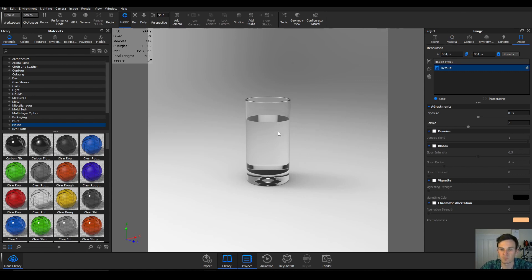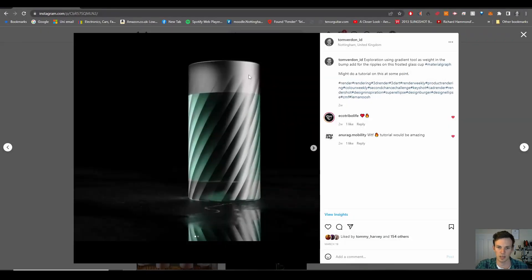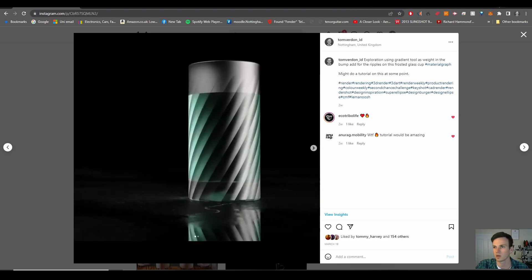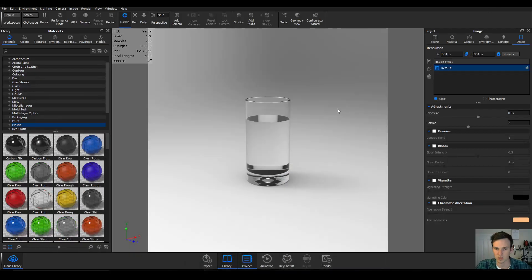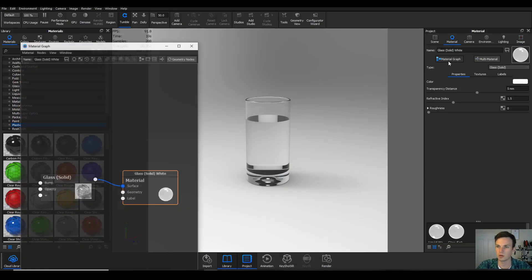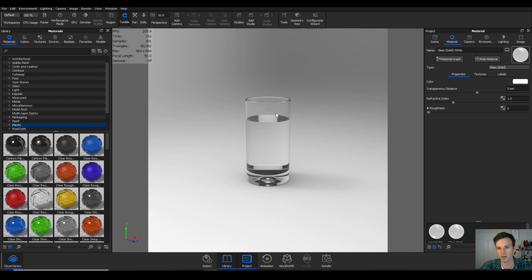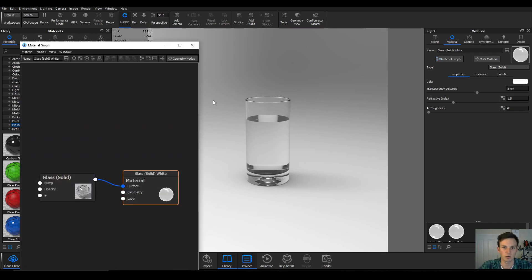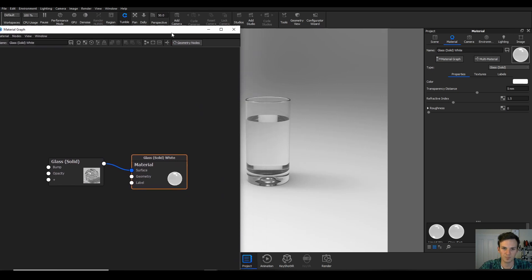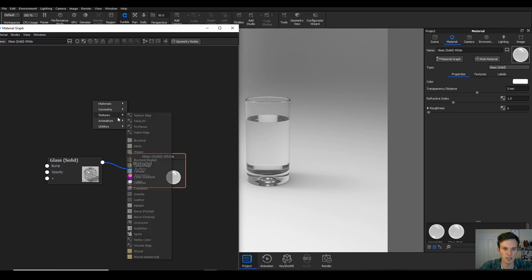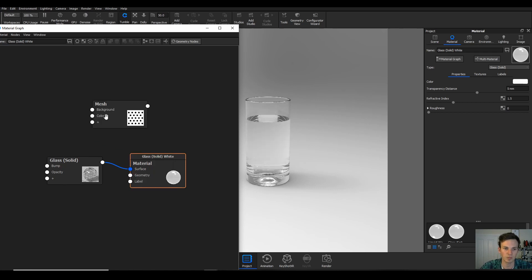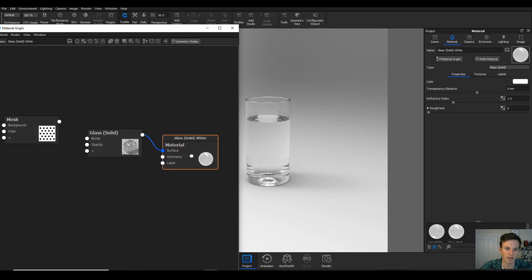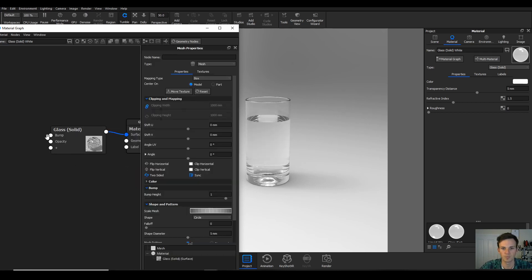We've got a glass cup, fantastic. Now we need to get that effect that I had in the glass. If we double-click on the material, go into the material graph, that brings us here. I ended up using the mesh tool, and if you double-click on that you'll find there's quite a few settings.